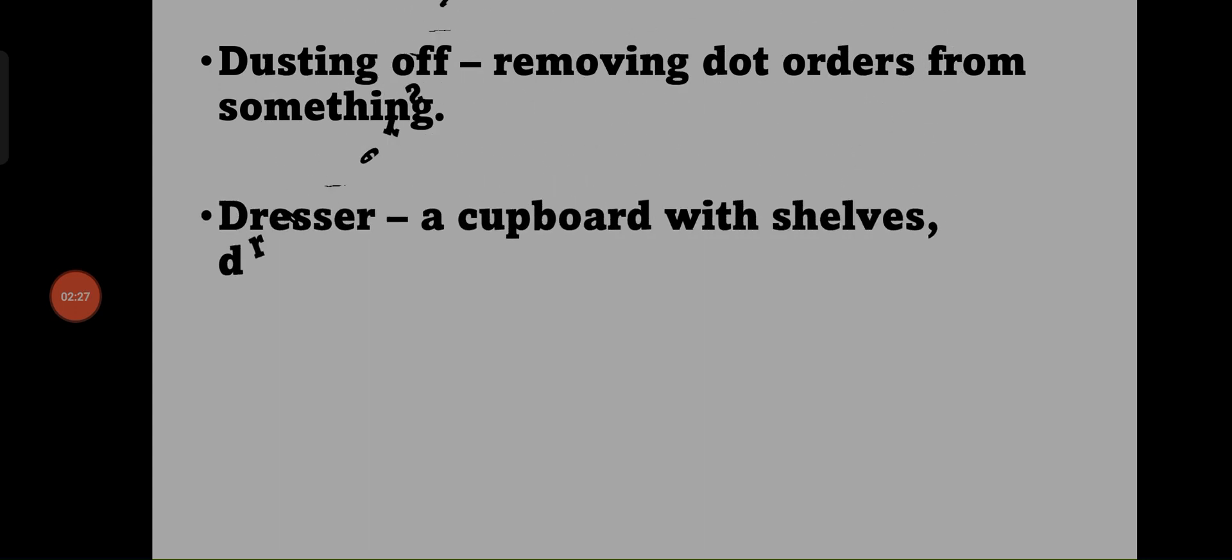Dresser - a cupboard with shelves, drawers, etc.